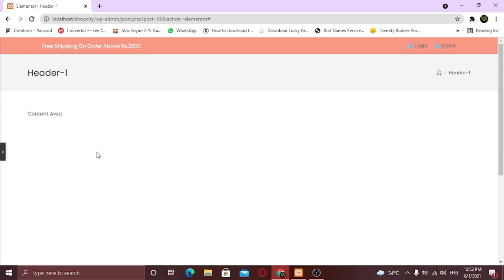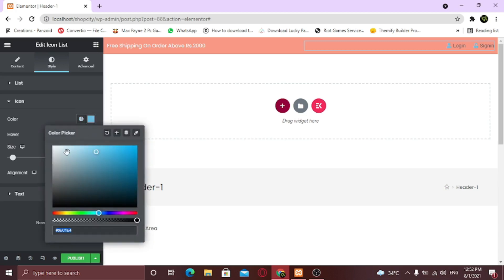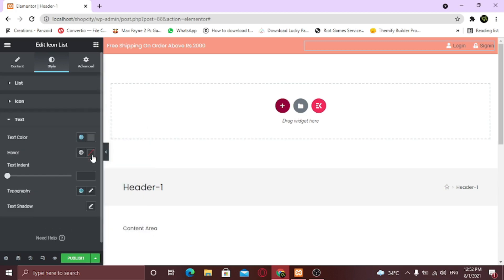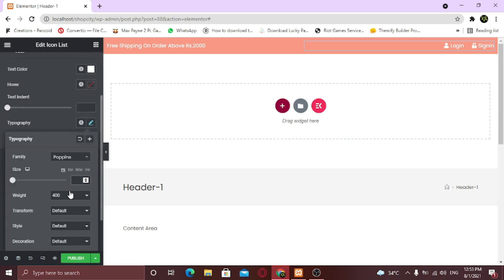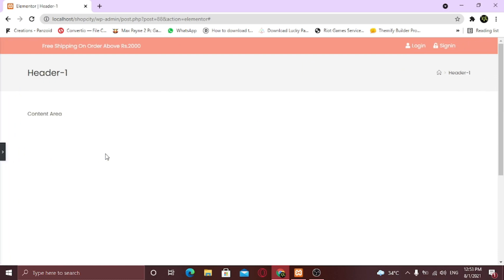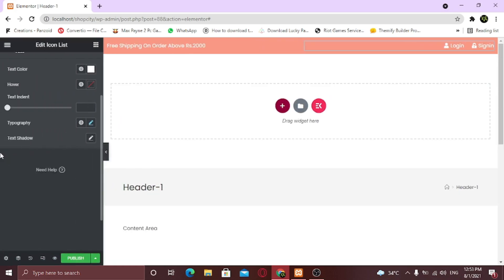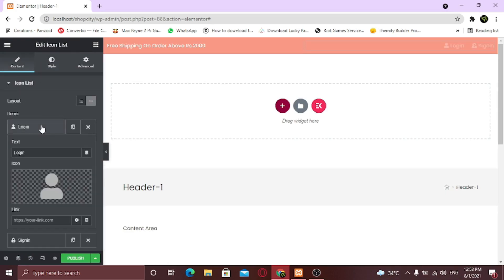Now I am going to change the text color and fonts for both of the items. I am going to link these both items to my account page. If you've watched my tutorial on how to build an e-commerce website, you'll know how you can create your account page. Check the description for all video links down below.